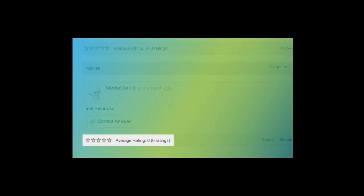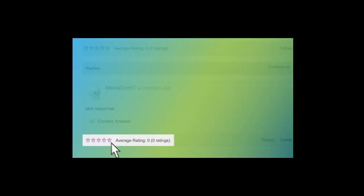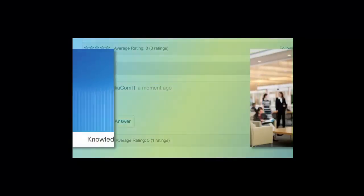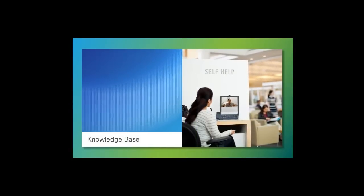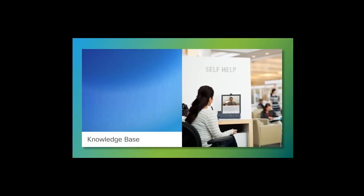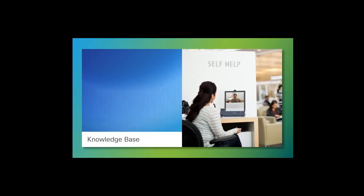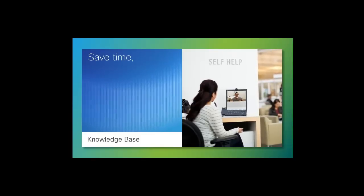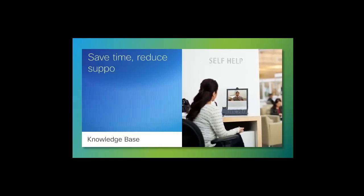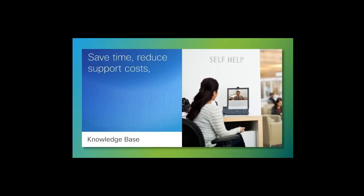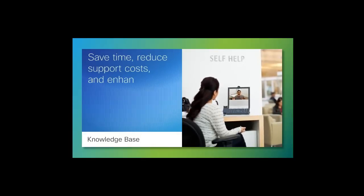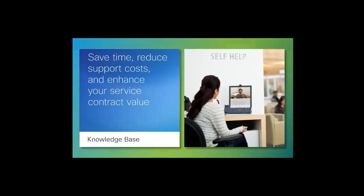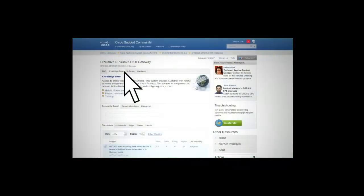The Knowledge Base is a rich repository of self-service content, software, personalized features, and forums. It should be your first stop for resolving issues and can help save time, reduce support costs, and enhance your service contract value.